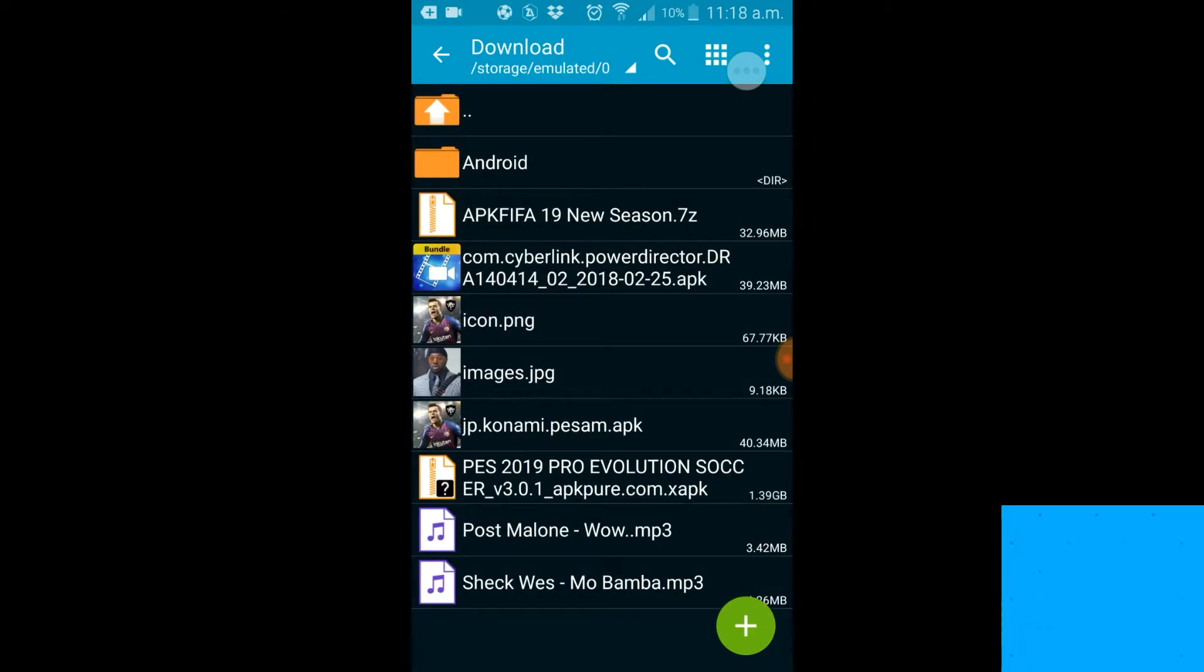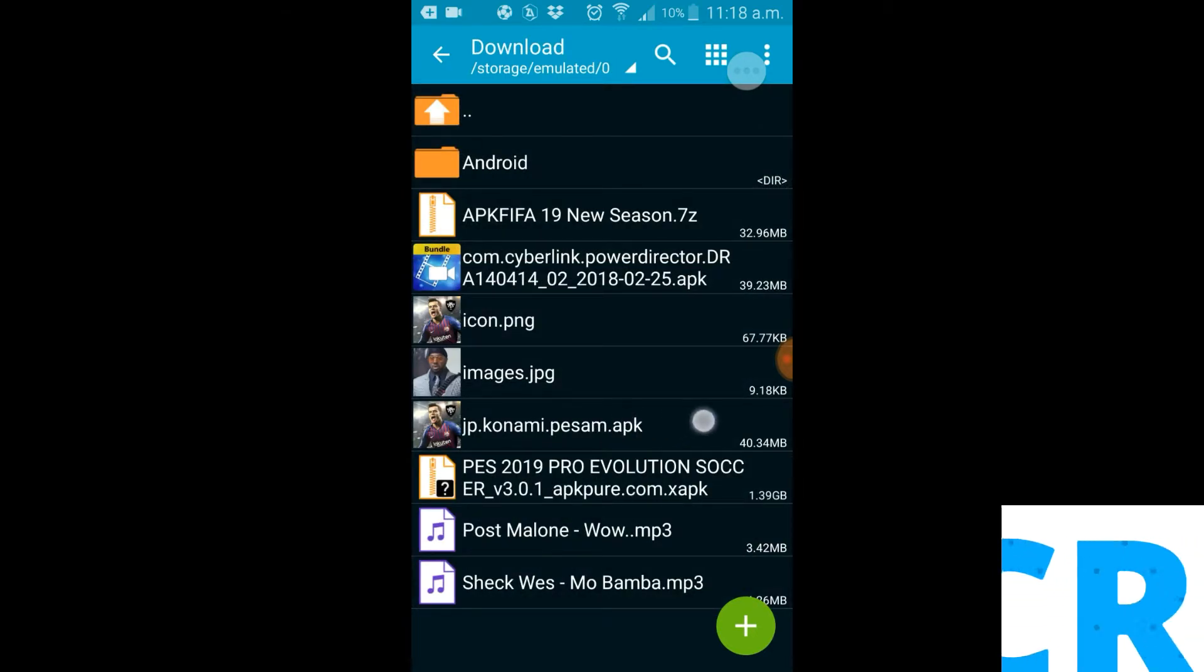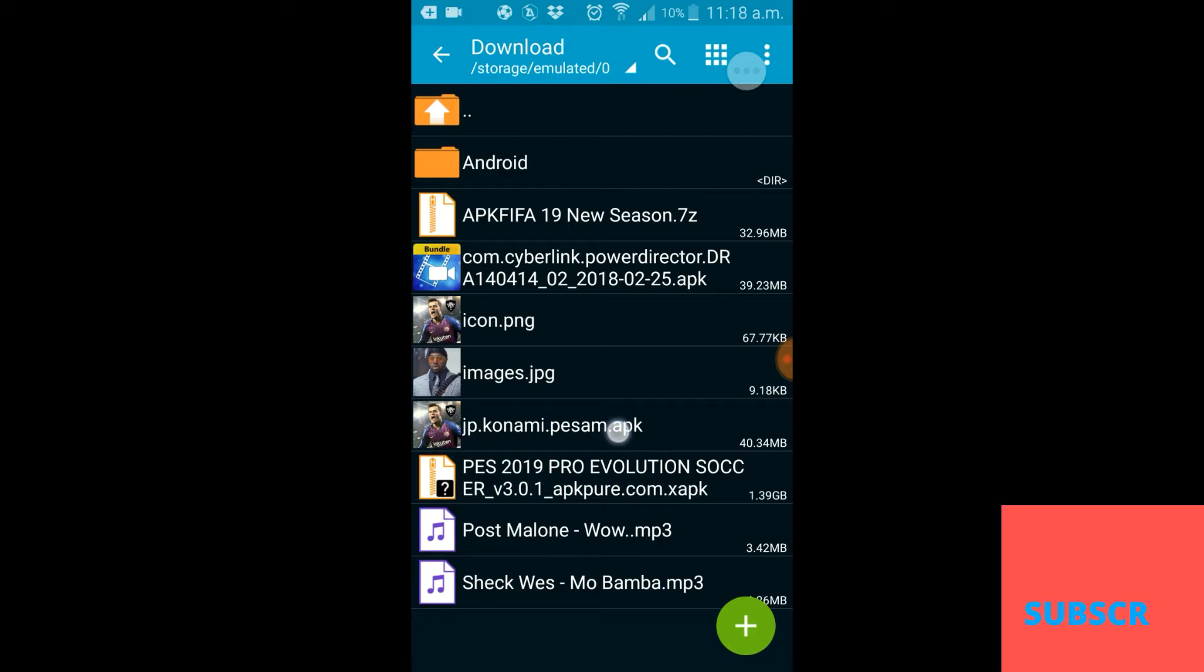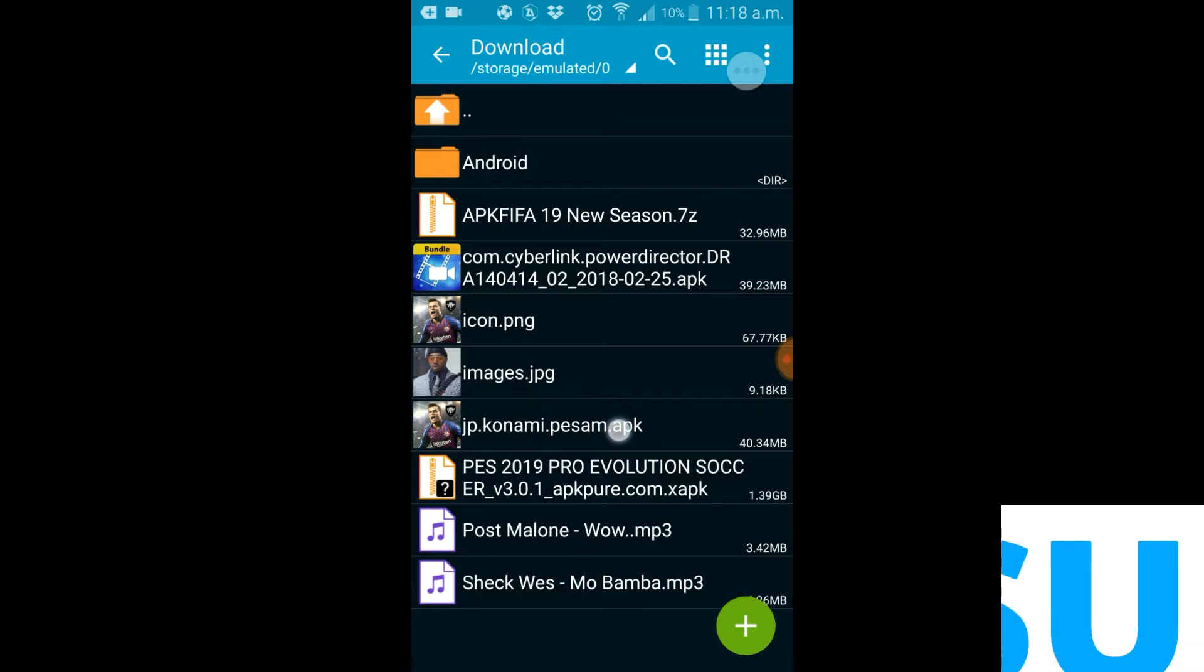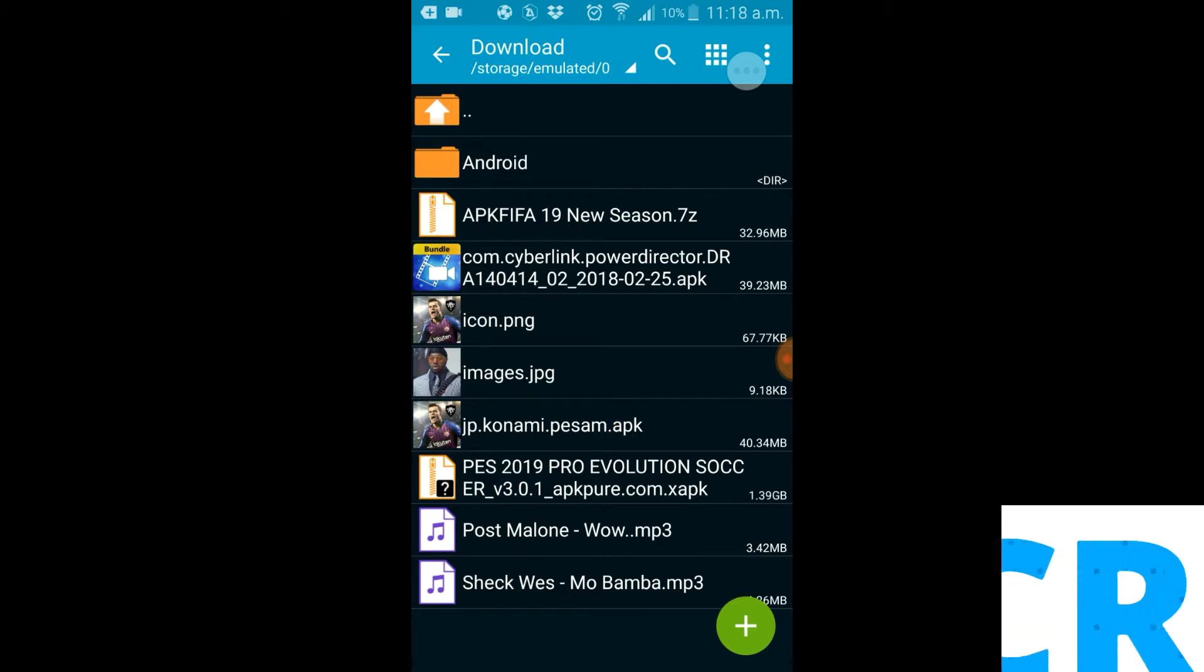I already installed mine, so let's just jump right into the app.